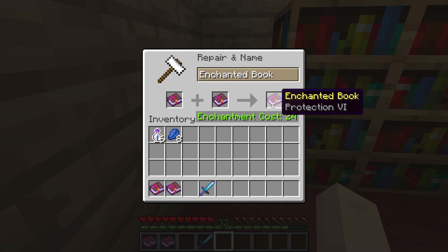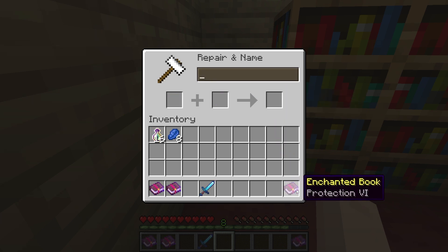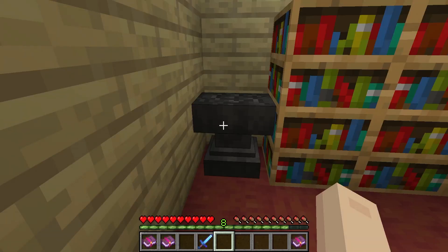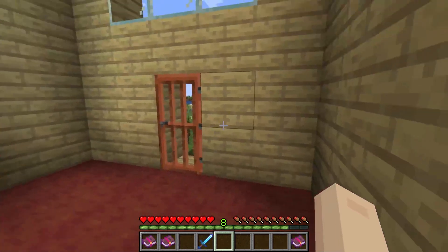Due to the plugin's default options, the power of this is going to be high in comparison to vanilla. Whether you use books or items for this process, the combination will always return an increased enchantment level.